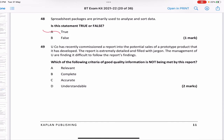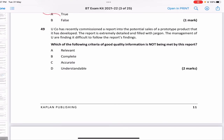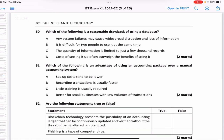Which criteria of good quality information is not being met? A company commissioned a report into potential sales of a prototype product. The report is extremely detailed and filled with jargon, and management is finding it difficult to follow the findings. Since the report is not in a user-friendly manner and cannot be understood by users, the answer is D — understandable.